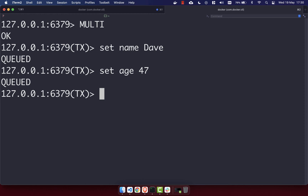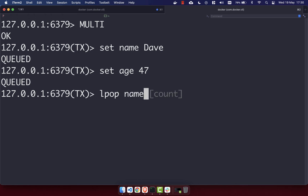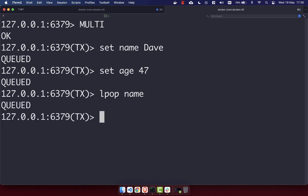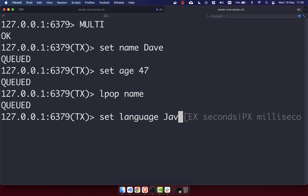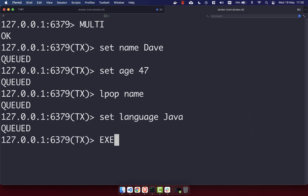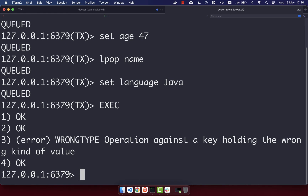Now let's do a command that's going to break. We'll use the LPOP command and try to LPOP 'name' — that won't work because we can't list-pop a string, which is what 'name' currently is. You'll see it's queued, nothing has run yet. We then set 'language' to 'java', which is also queued. Running EXEC ends the transaction. The first command succeeded, the second succeeded, but the third failed with 'WRONGTYPE operation against a key holding the wrong kind of value', and the fourth command also succeeded.